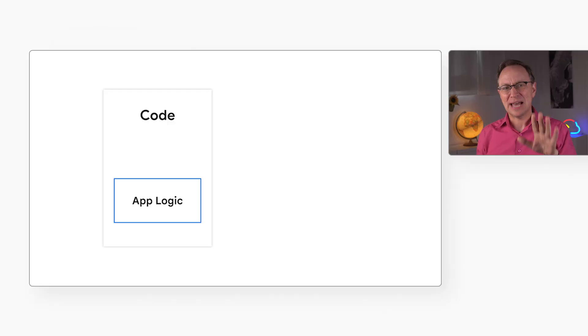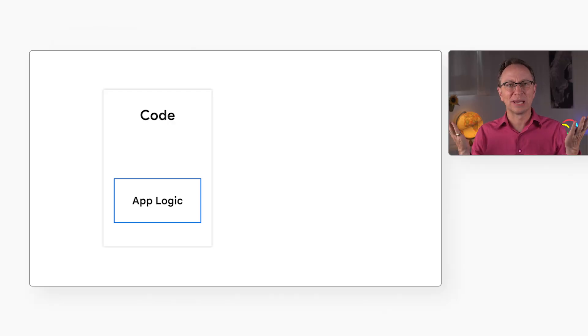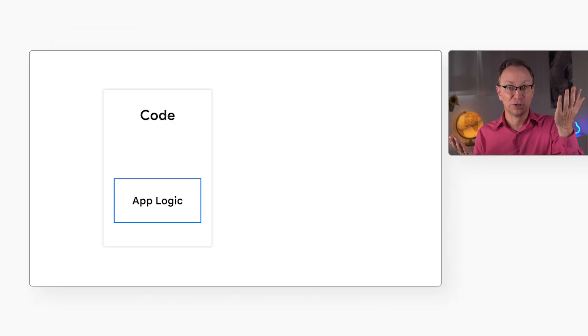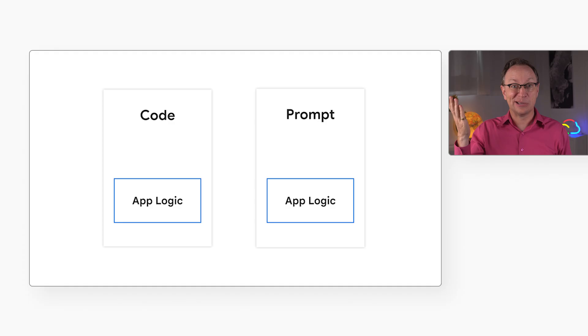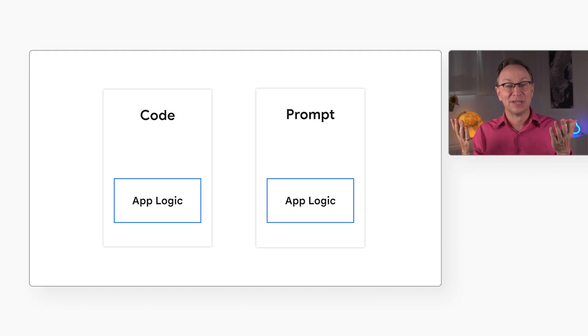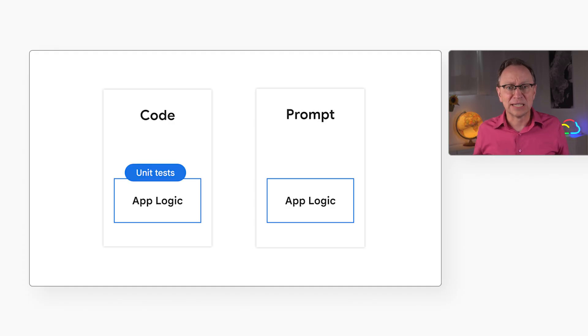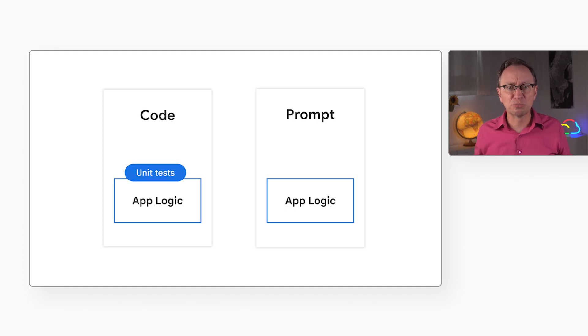You've created your new shiny application, and of course it uses AI. But now your application logic lives in two places: application code and AI prompts. We test our code with unit tests, but how do we test our prompts?